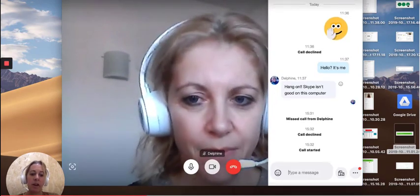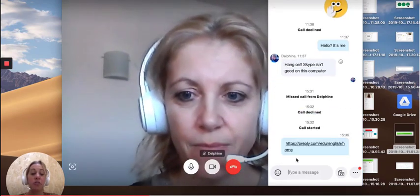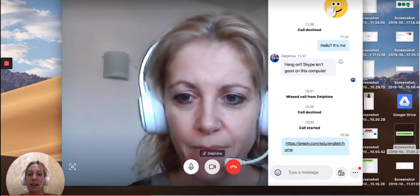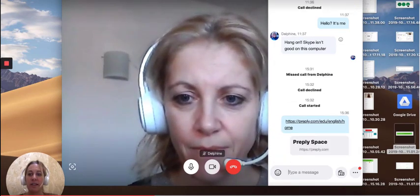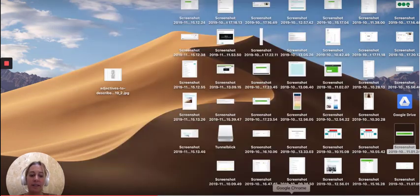There we go. Now your student can click on this link and go directly into Preply Space.